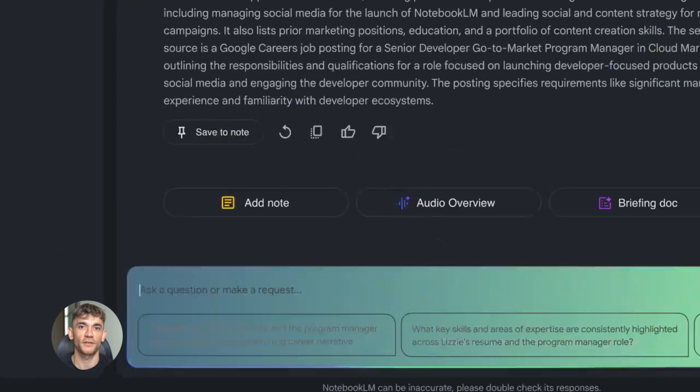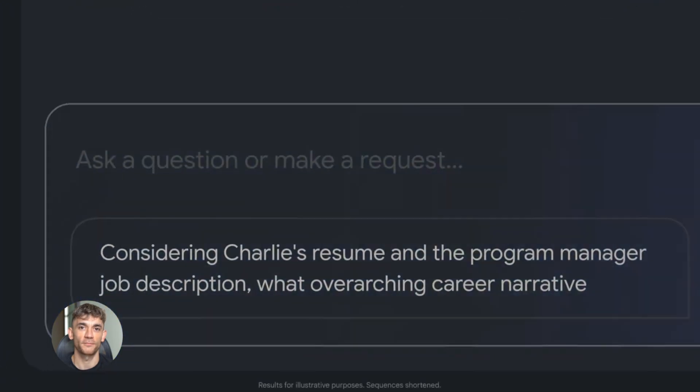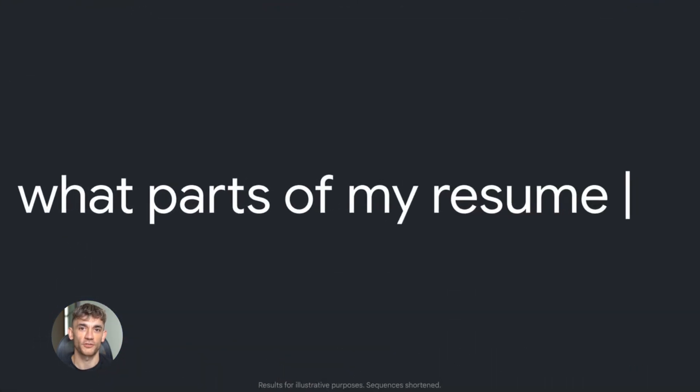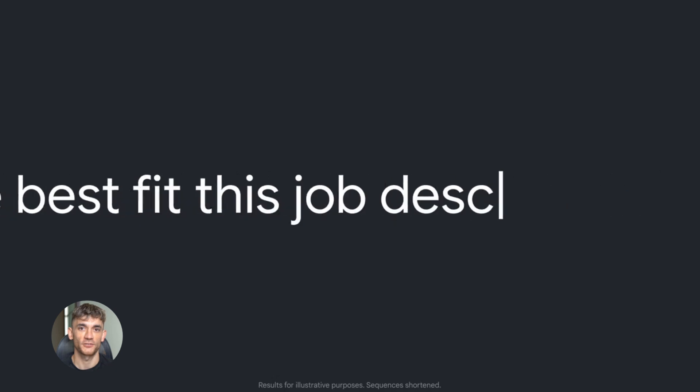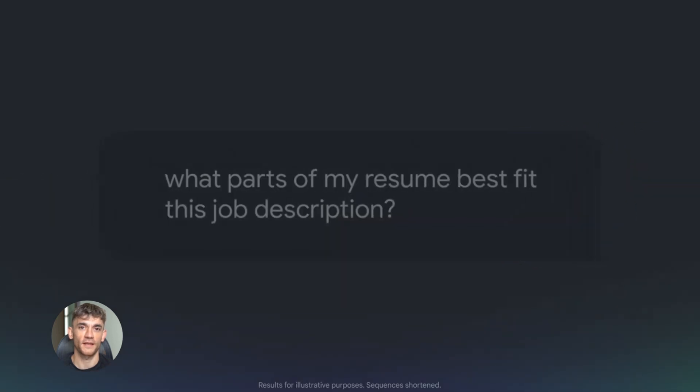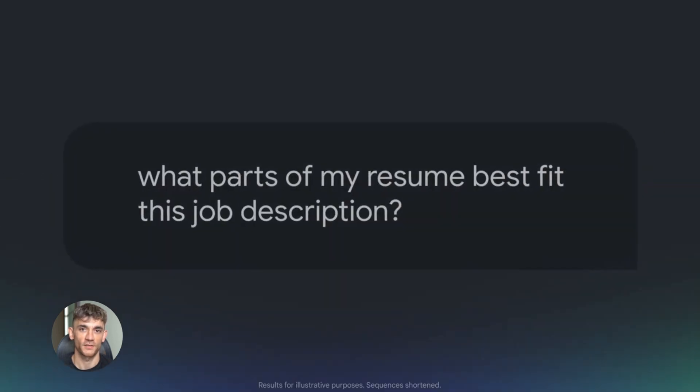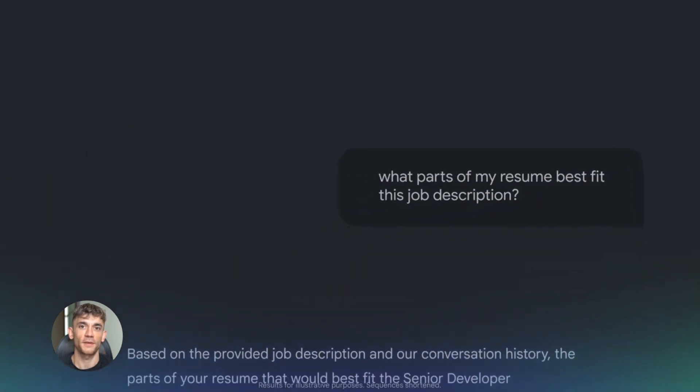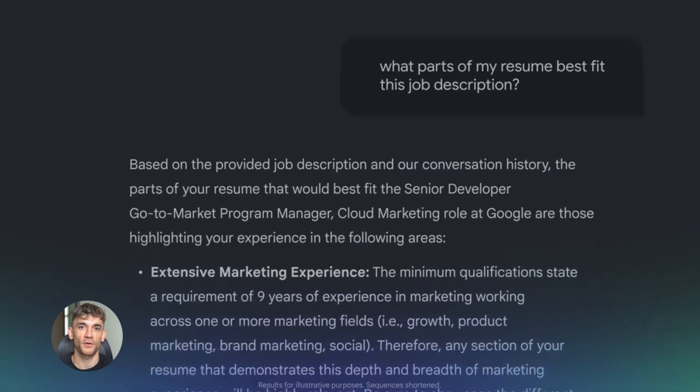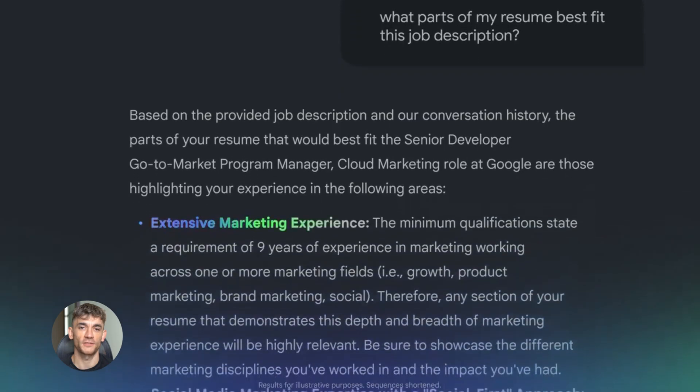So first thing you need to know: NotebookLM just got upgraded to Gemini 3. Now you might be thinking, okay, what does that even mean? It means the brain behind NotebookLM got way smarter.